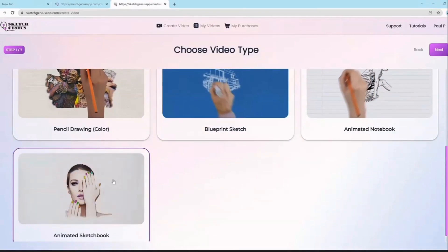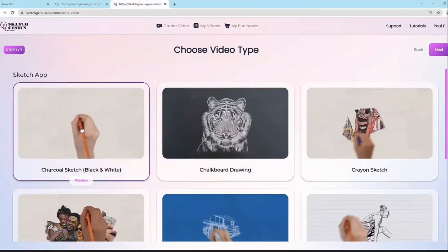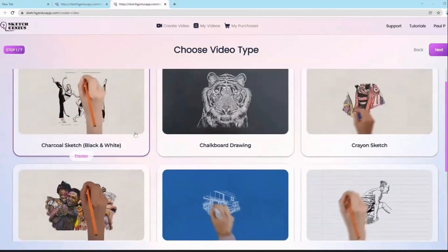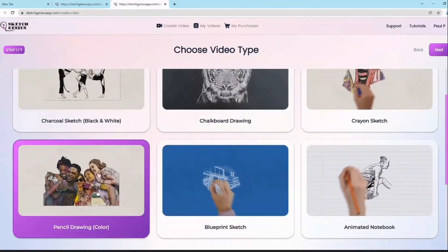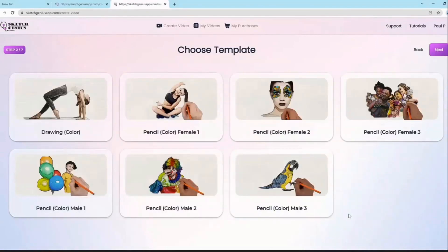We also have animated sketchbook, which is basically a sketchbook with animations and transitions. The cool thing is that every one of these styles has our artificial intelligence system built in. So for example, if I choose pencil drawing color and go next, everything is customizable, and it also comes with our AI system which converts photos and text into beautiful sketch drawings.